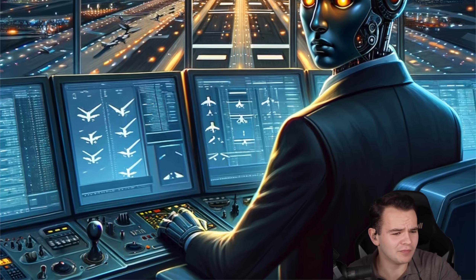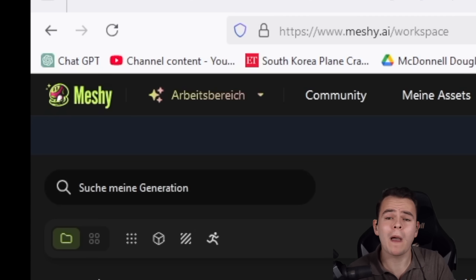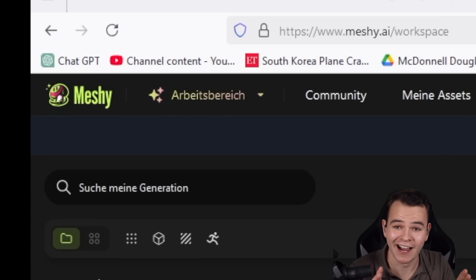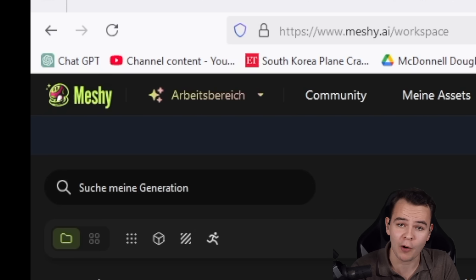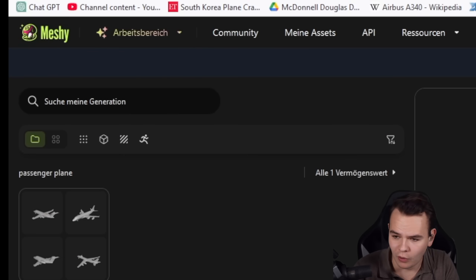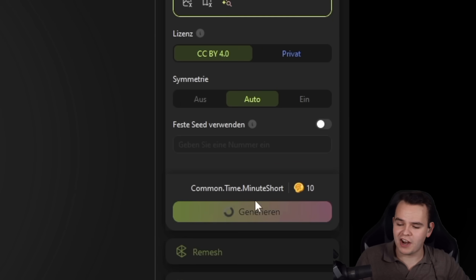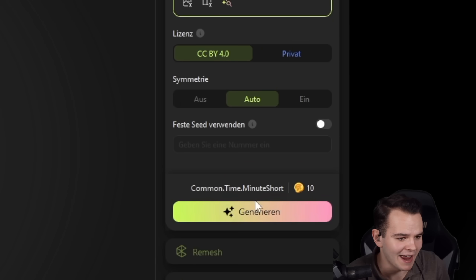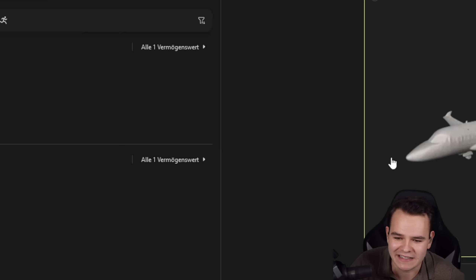I know exactly where to start — not with ChatGPT, but with a website called Meshy AI that's able to create 3D models. We're going to have a 3D model made by AI. So: new model, passenger airplane. We press generate, and after a few seconds it's already made four designs of passenger airplanes.